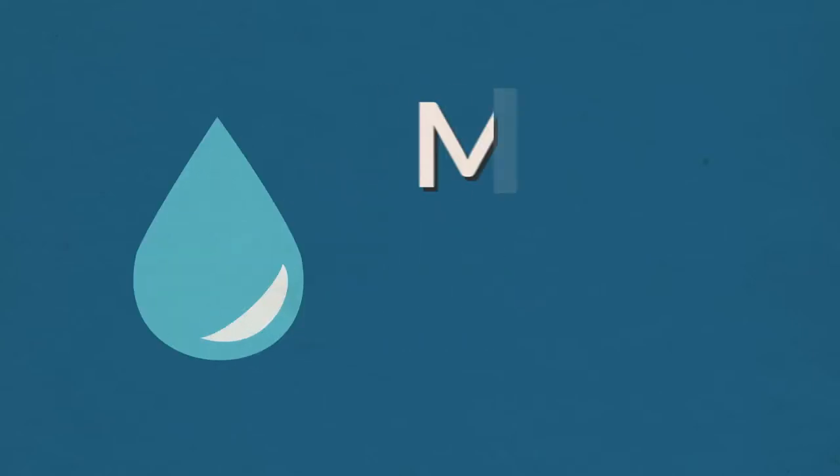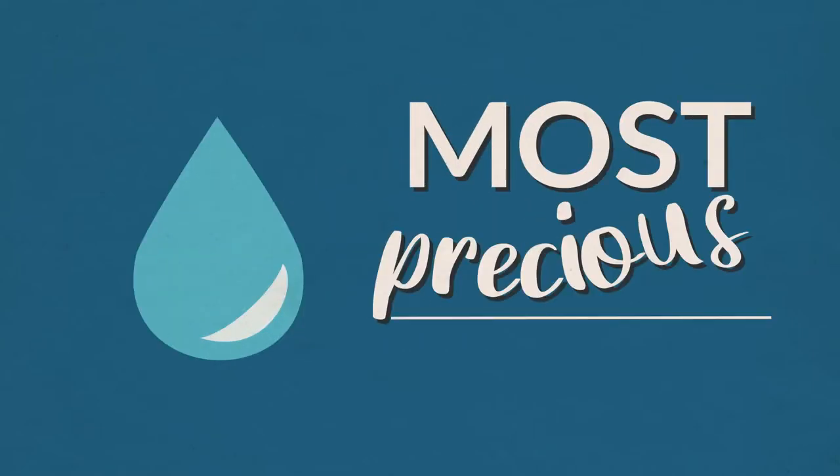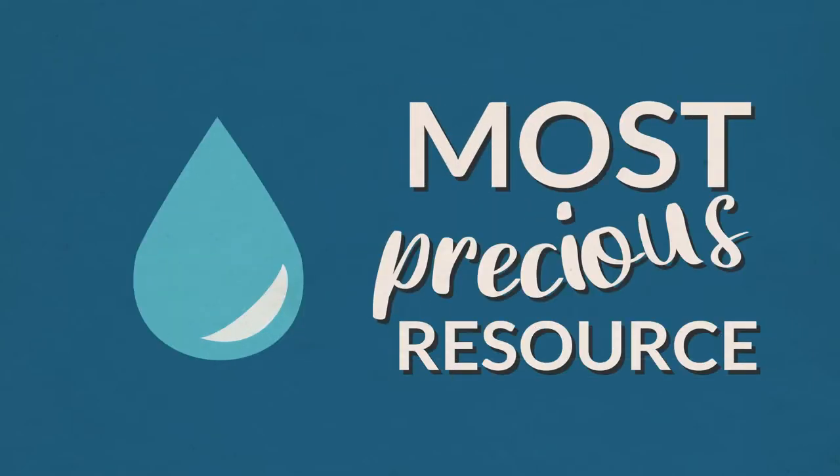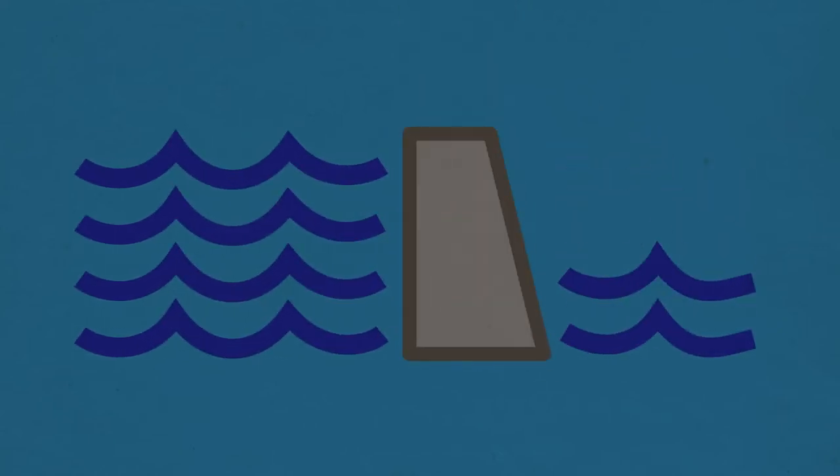Water. It's one of our most precious resources. In the Darwin region, almost all of our water is supplied from the Darwin River Dam.